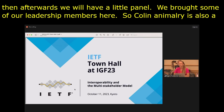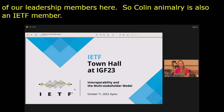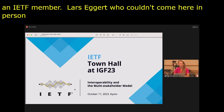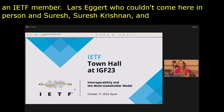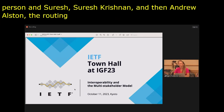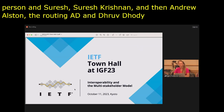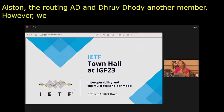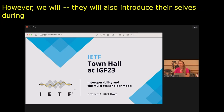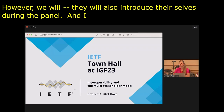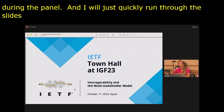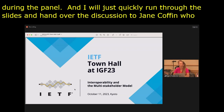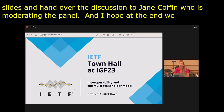Online we have Lars Eckert, the IETF chair, who unfortunately couldn't come here in person; then Suresh Krishnan, another IAB member; Andrew Elston, the routing AD; and Dhruv Dhodi, another IAB member. They will also introduce themselves during the panel. I will quickly run through the slides, then hand over the discussion to Jane Coffin, who is moderating the panel, and I hope at the end we have a lot of time for you to ask questions.